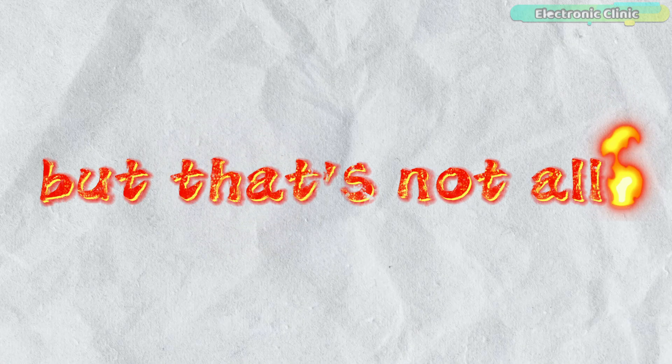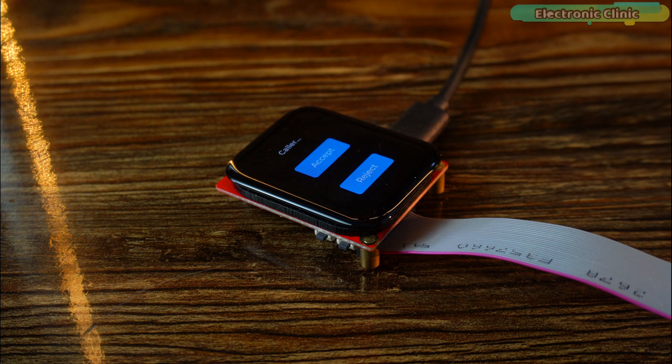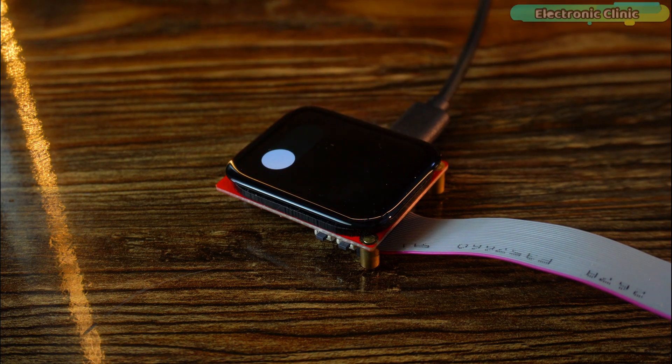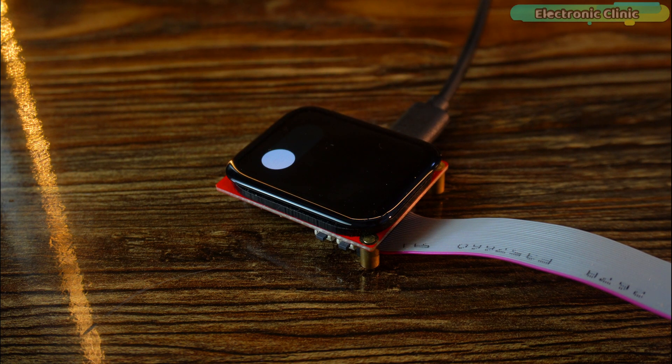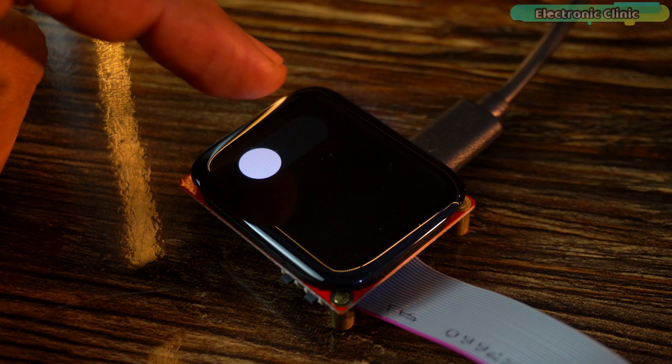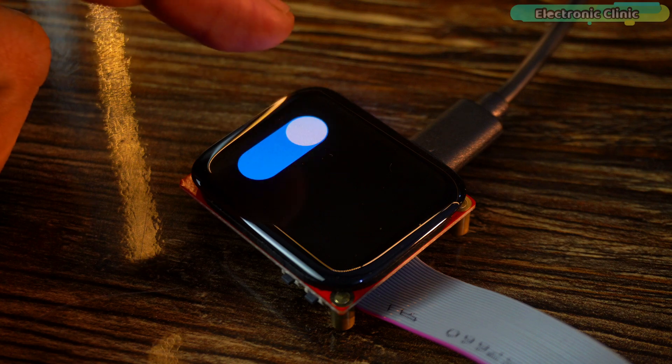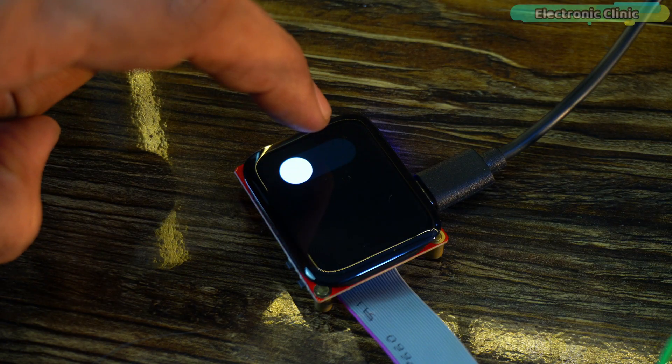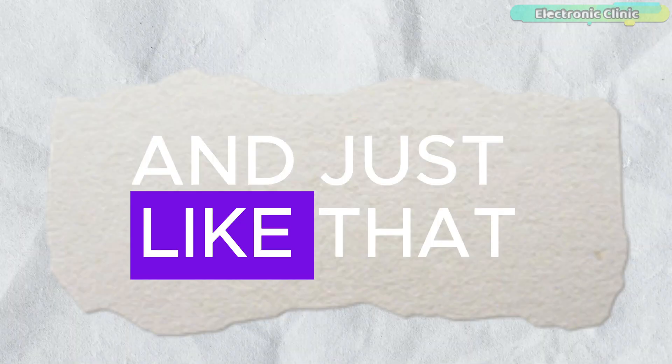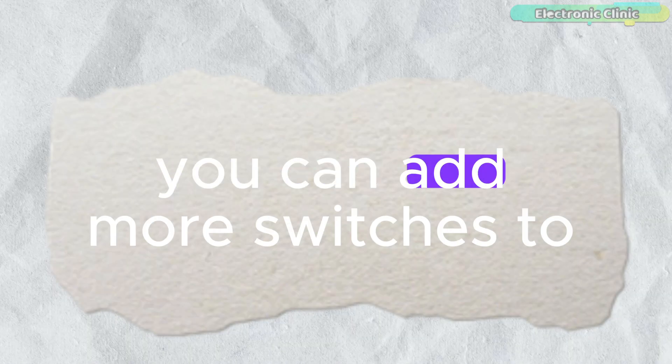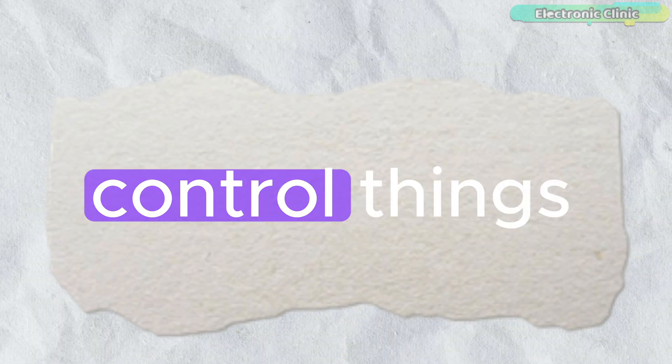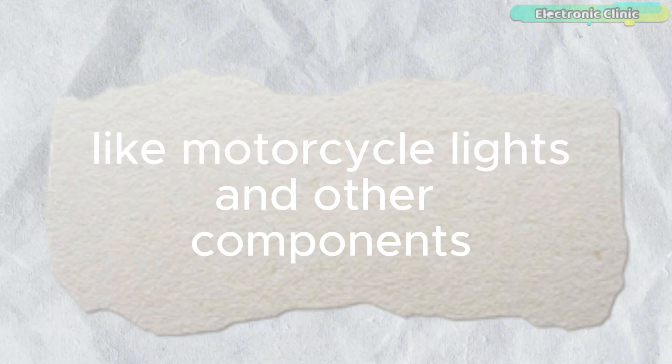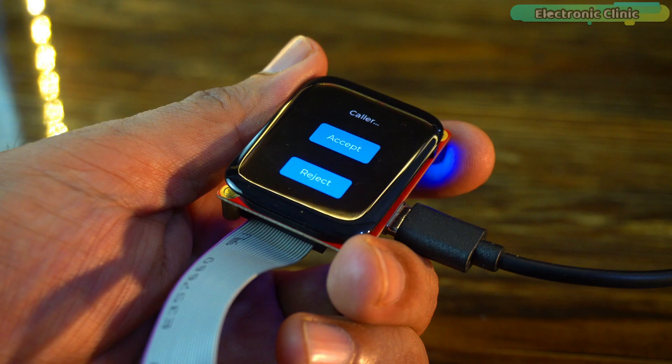But that's not all. If I swipe left on the screen, it takes me to screen 2 where I have added a switch. Using this switch, I can turn the motorcycle engine on and off. And just like that, you can add more switches to control things like motorcycle lights and other components.